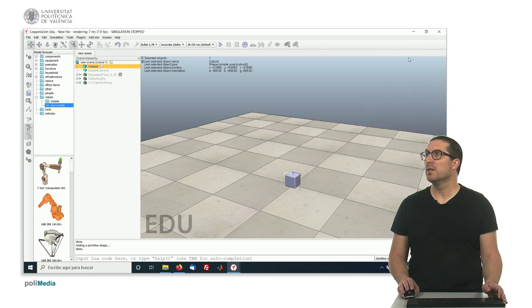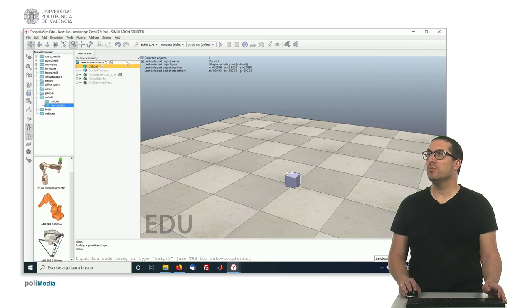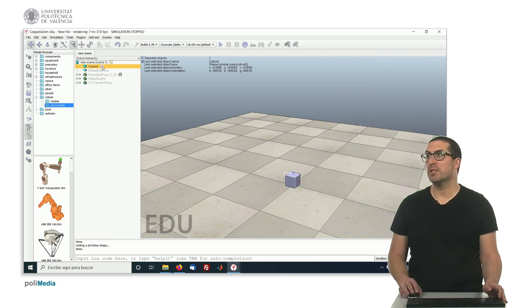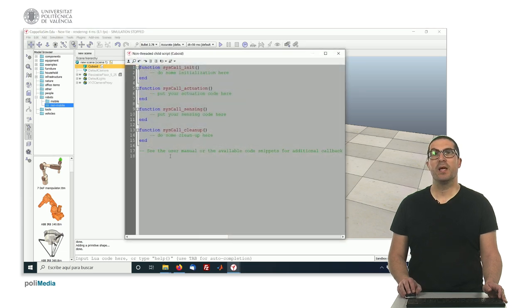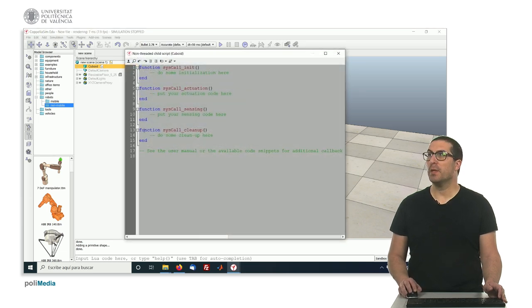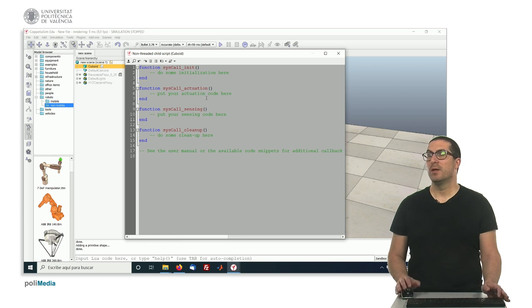This is the way we need to create the script. Now we can close this and in order to access to the actual script, we can for instance double-click here and this is the actual script associated to this object right now.